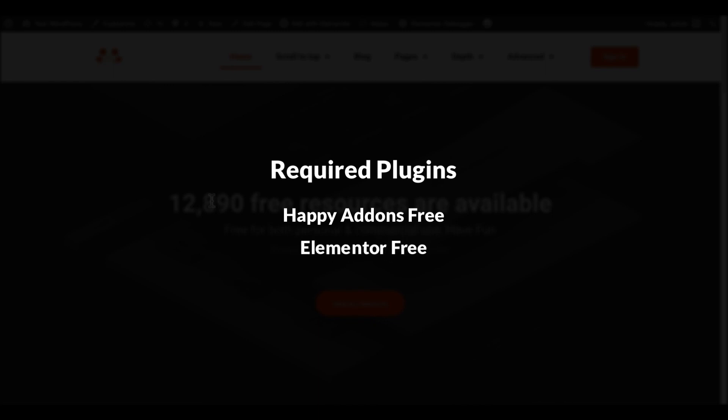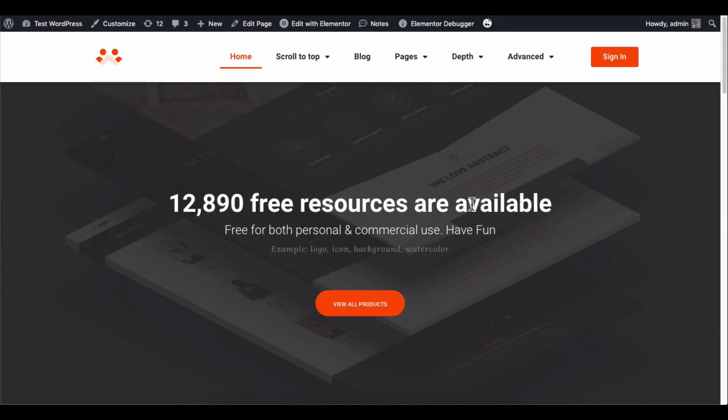The good news is that you can use this feature in the free version of Happy Addons. Just make sure to install the free version of the Elementor plugin. And remember that your website should have enough content to be scrollable, or else it will not make sense to add this.